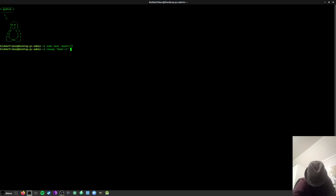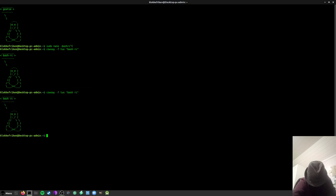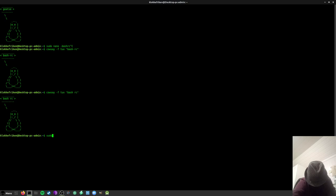And then if you want to run it with f-tux. And you can also, I think you can pipe into lolcat also.